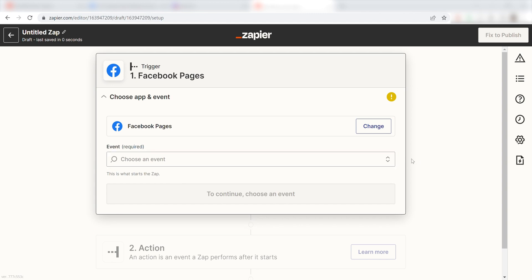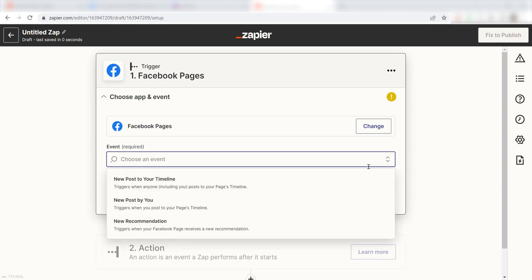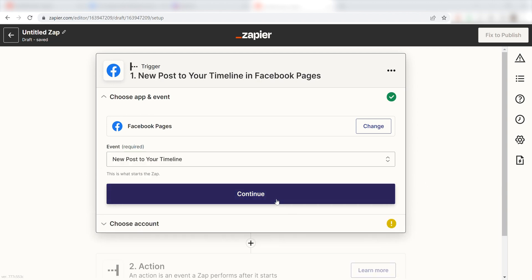The trigger screen will then pop up. I should click New Post to your timeline for my event and click Continue.